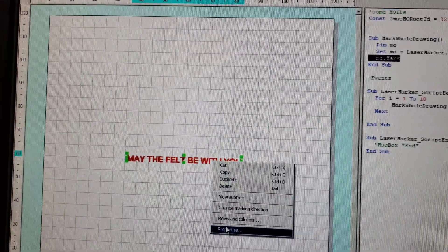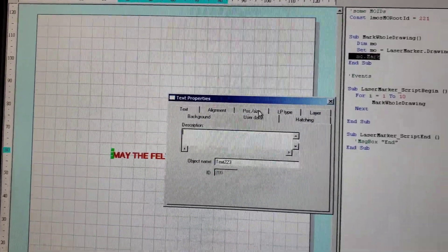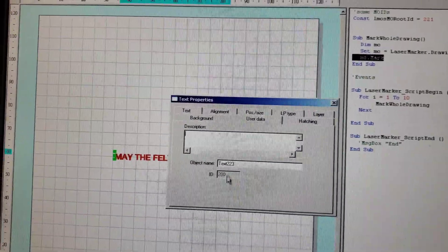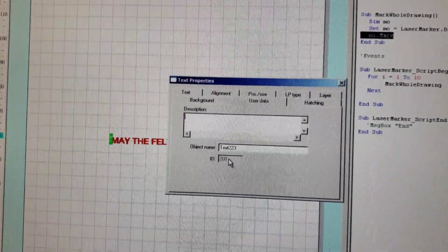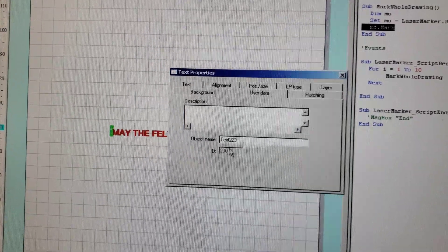If you get an error, it's because the user data ID number needs to be set right here to match this ID number up here.